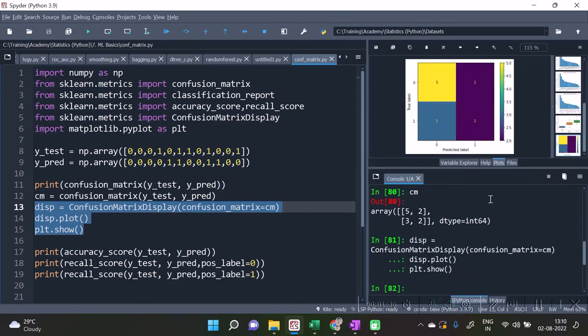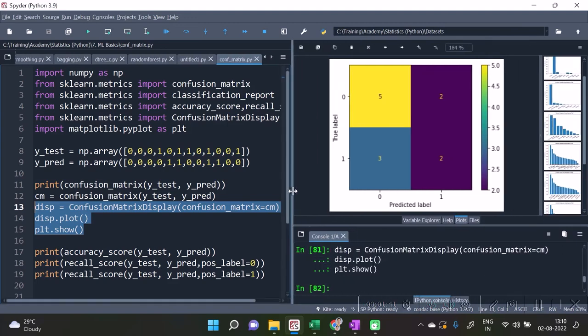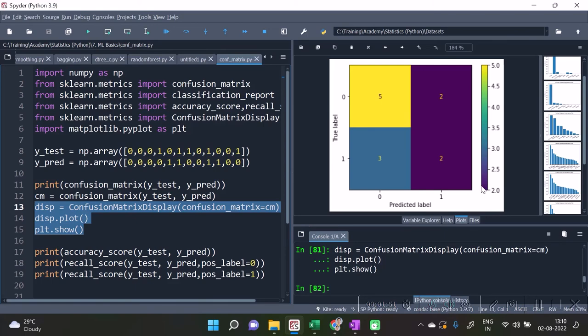And here is going to be my heat map of confusion matrix. The heat map shows that, you see, the larger values are having yellow background and lower values are having dark background.